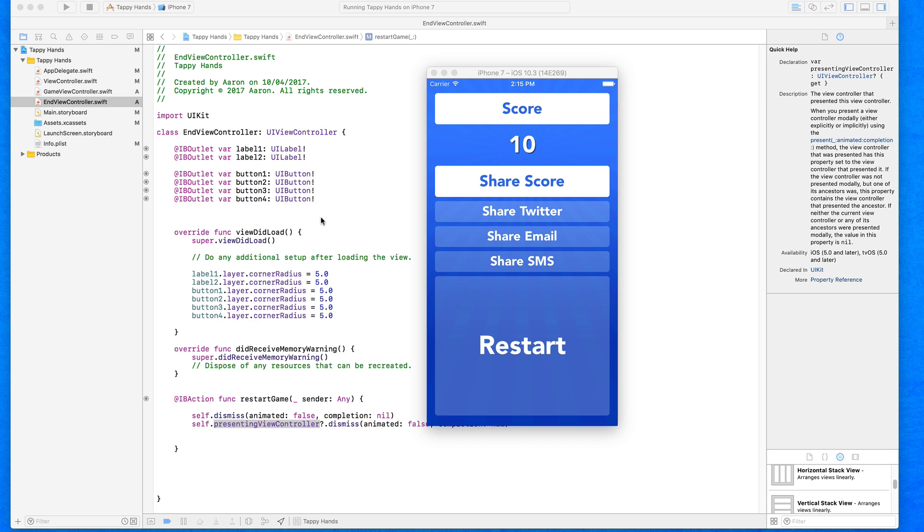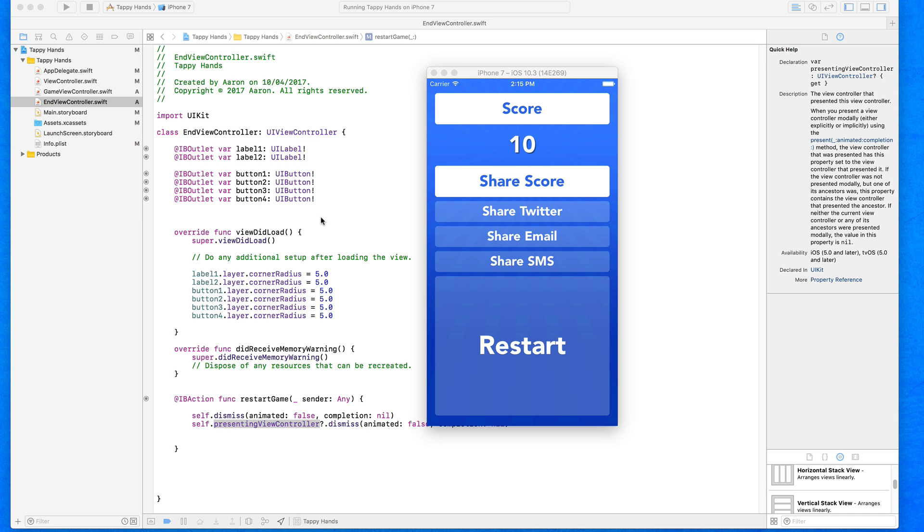What we need to do is once the user plays the game and it triggers the action to switch to this end view when the game has finished, we need to get that current score, bring it with us as it switches to the end game view, and then display that in a label. That is what's known as passing data between two views. We need to get our first view, in this case our game view, to kind of talk to our end view to pass the data over.